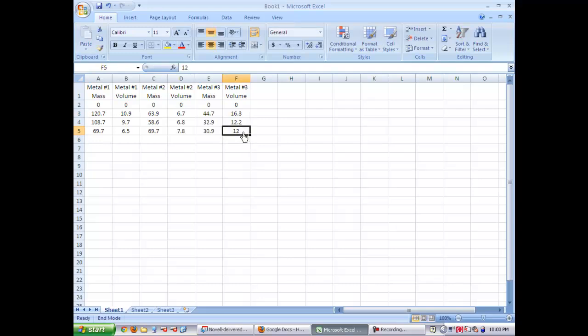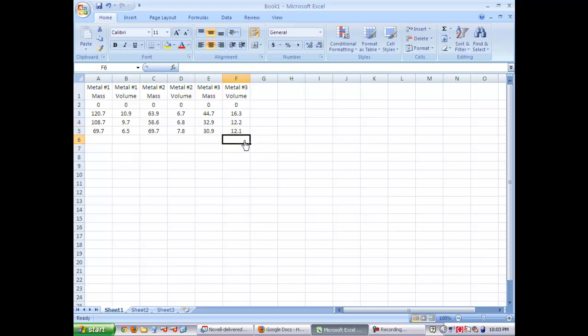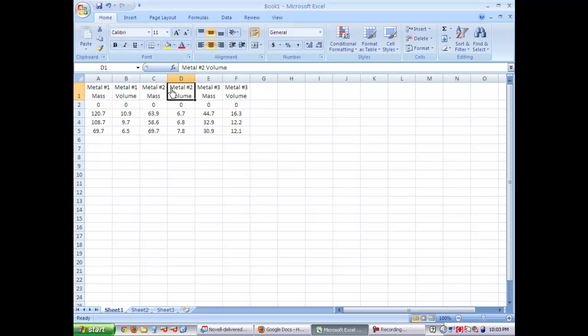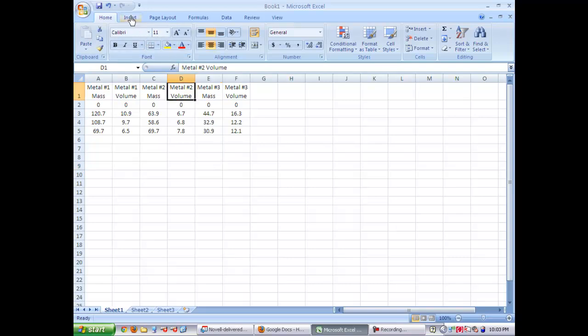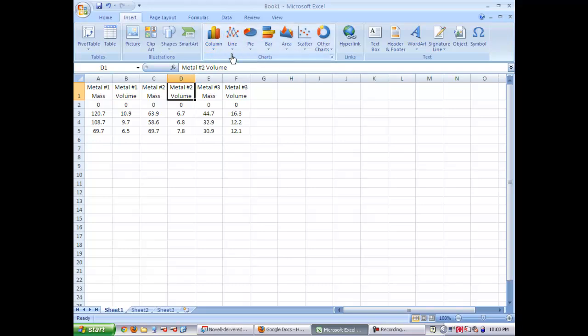Now that you have all your volumes listed into the spreadsheet, we're going to go through and insert a chart. So to do that, we're going to go up to insert.